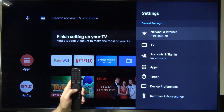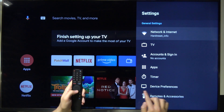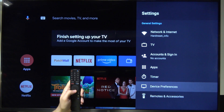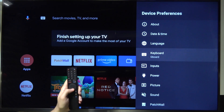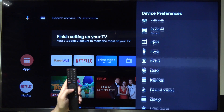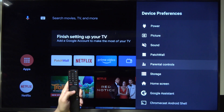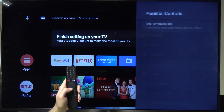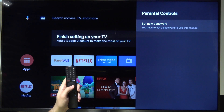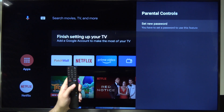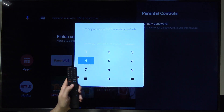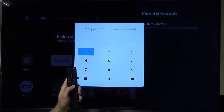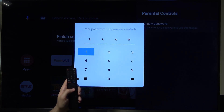Next you have to go to the bottom for the device preferences. Just scroll down. We have to go to parental controls and first we can set a new password. We have to set a new password to enable this option, so I'm going for a very simple one: 1, 1, 1, 1.